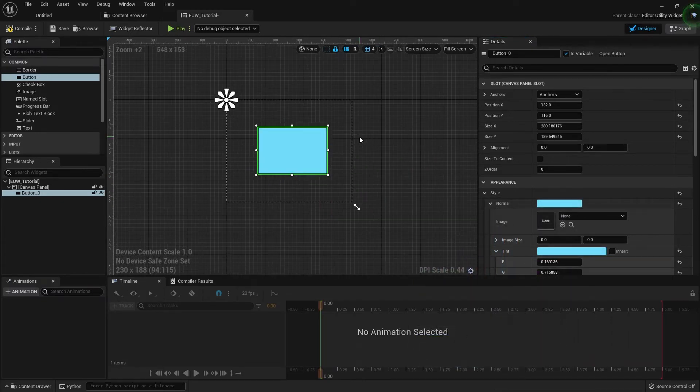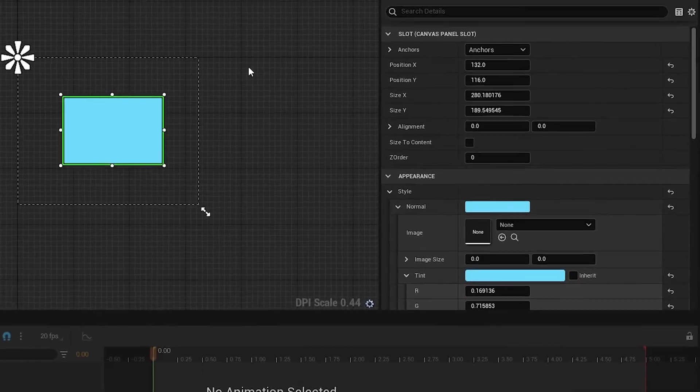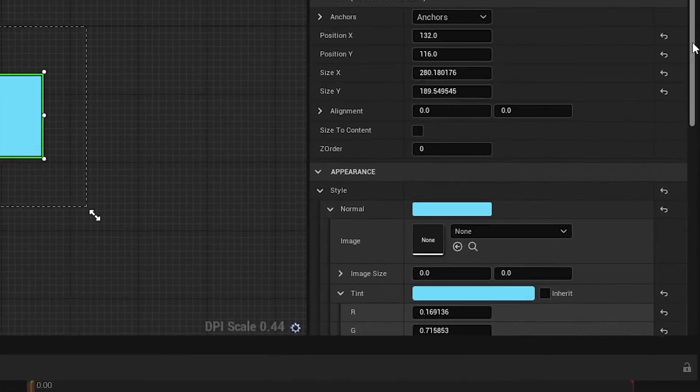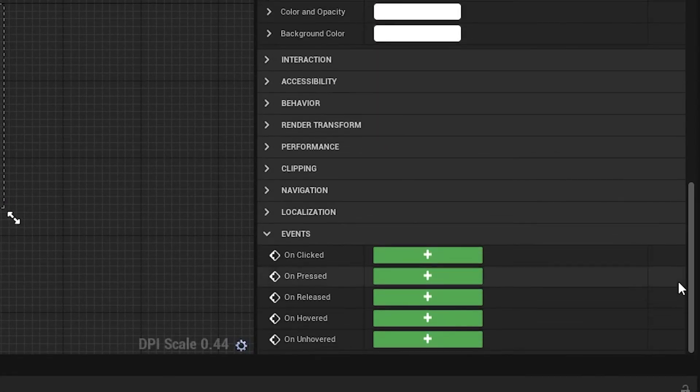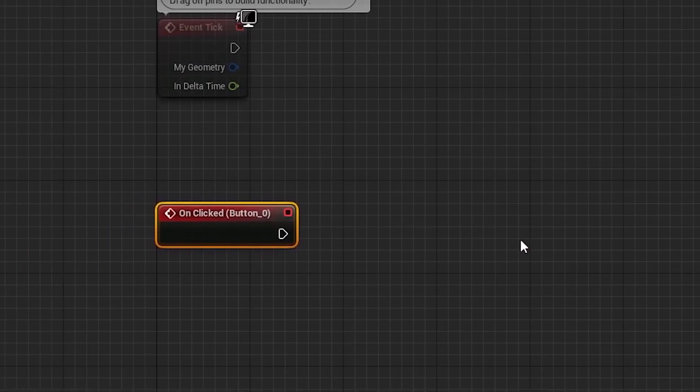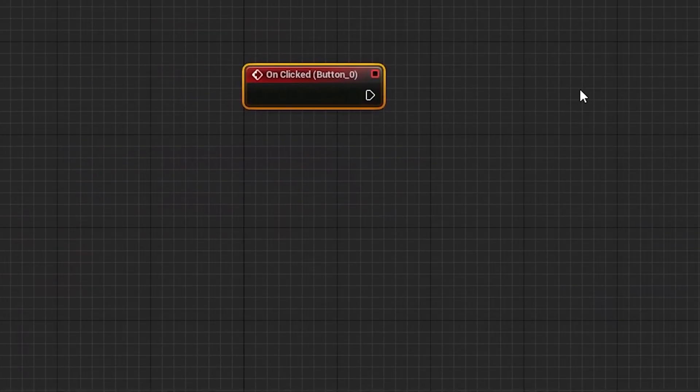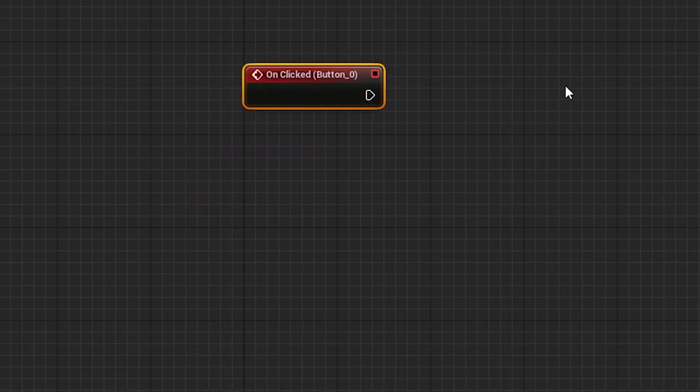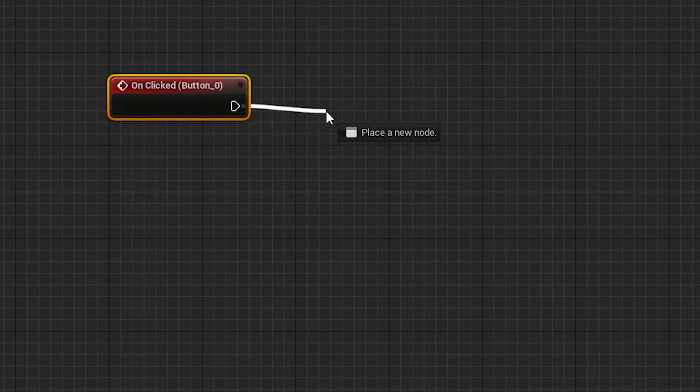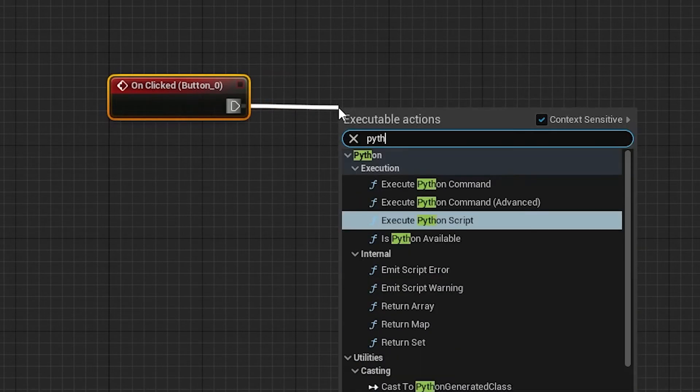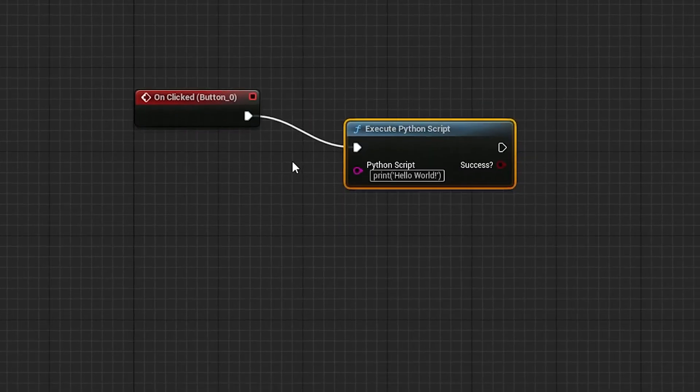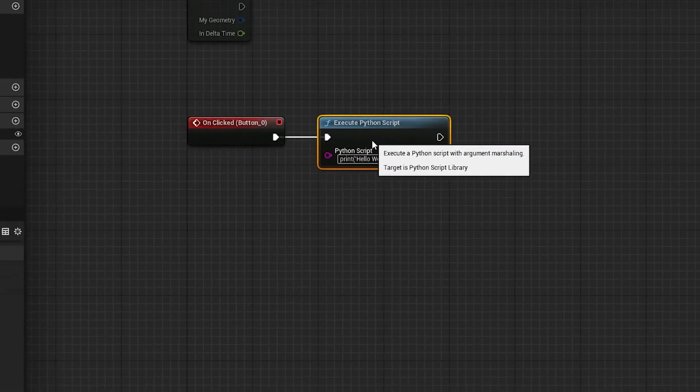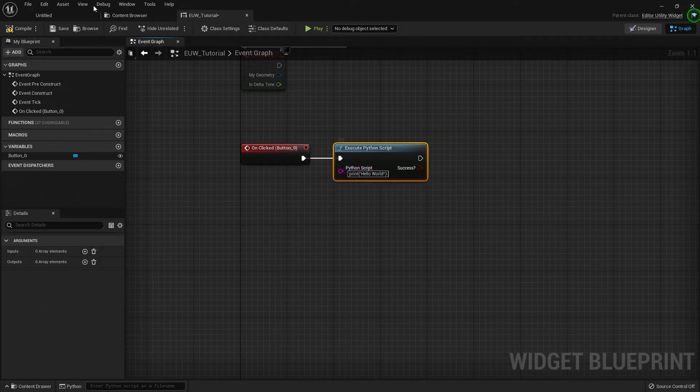Now we want to call a command from this button. To easily do that we can scroll down in the details panel right to the bottom where we have an event section. We want to call a command on clicked. If we just hit this plus button it'll take us to the graph editor where we've got the on clicked event for that button. If we just drag off the execution pin and type Python, you'll see there's a variety of nodes available. The one that I typically use is just the execute Python script. You can see it all comes with default print hello world, which is awesome.